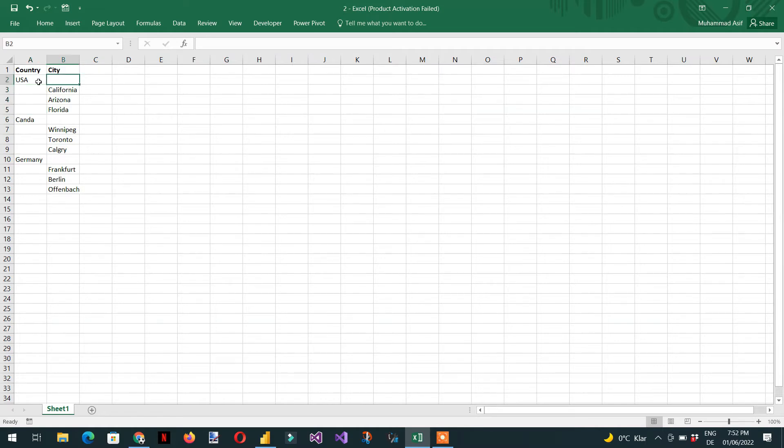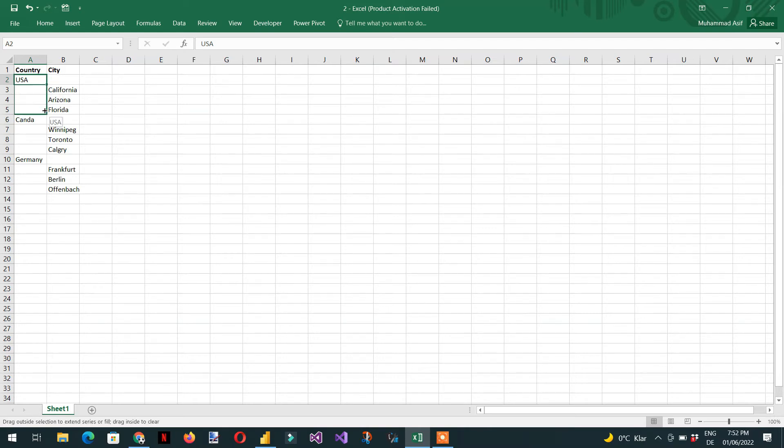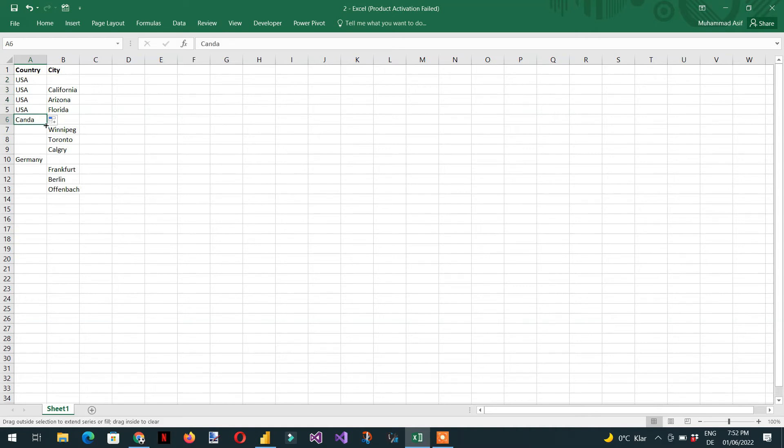In Excel, we select the first value and then perform a fill down operation like this. Same for Canada.